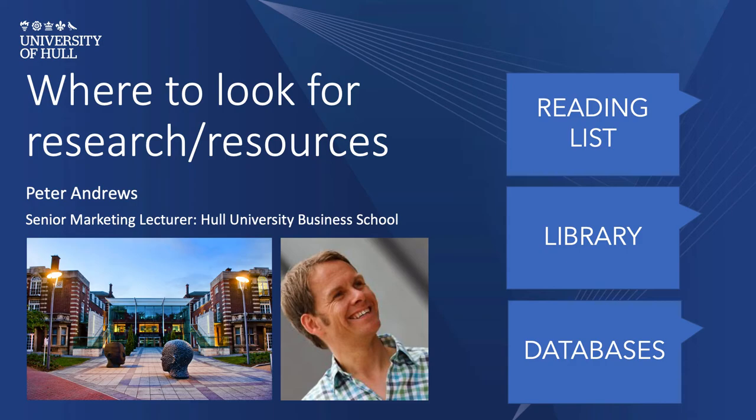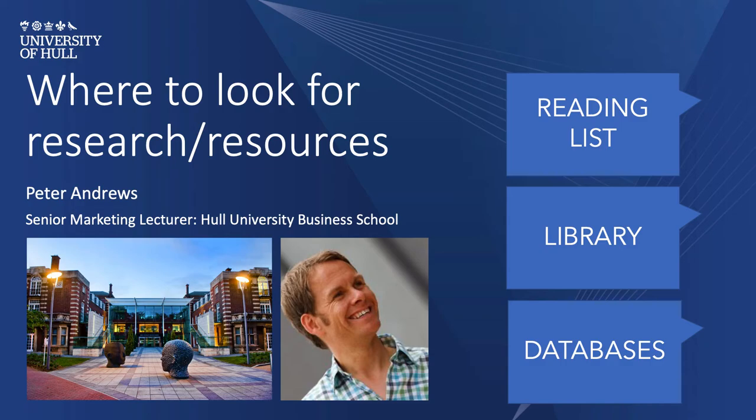Here are the three key things that you need to know. First is your reading list, which every single module will have and that's been put together and curated by your module leader, the library, and also databases which we have for many of our subjects at the university.